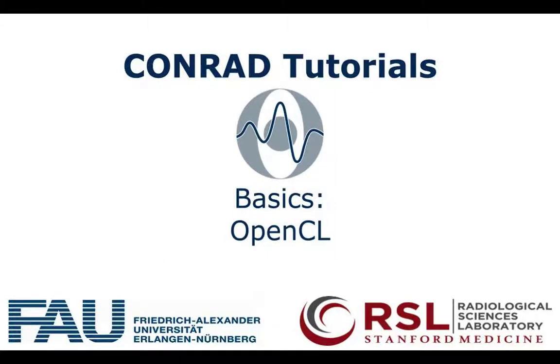Hello everyone, today we are going to learn the basic recipe for using OpenCL in CONRAD, which can achieve computational speedup.